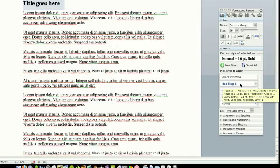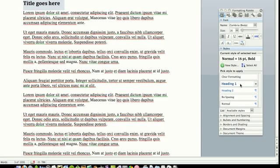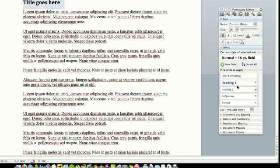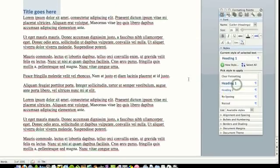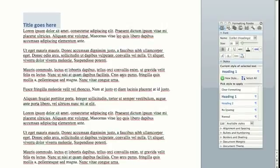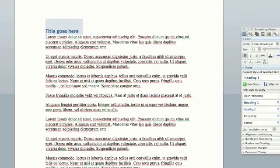It's the same sort of principle. So I've highlighted where I want my title to be, rather than making it bold or rather than making it larger, what I can do is just click here on Heading 1, and you can see it automatically changes.